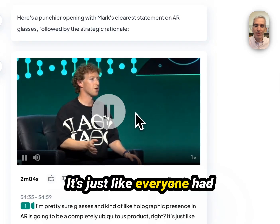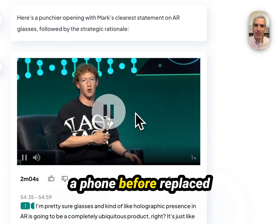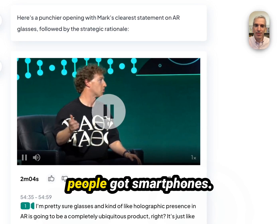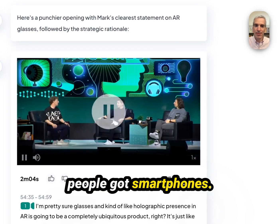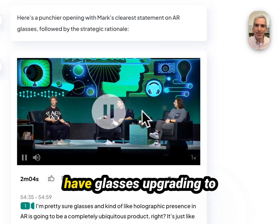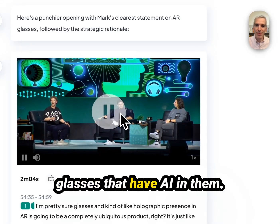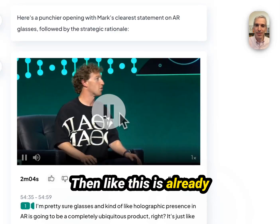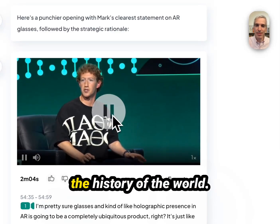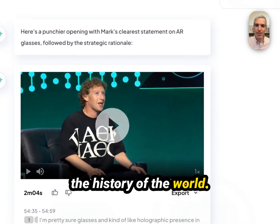It's just like everyone on a phone before replaced it with a smartphone, and then a lot more people got smartphones. If all we get is all the people in the world who wear glasses upgrading to glasses that have AI in them, then this is already going to be one of the most successful products in the history of the world.